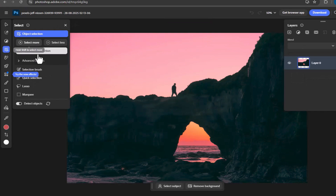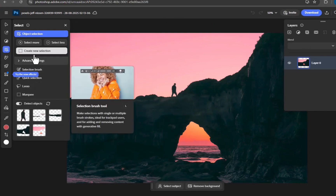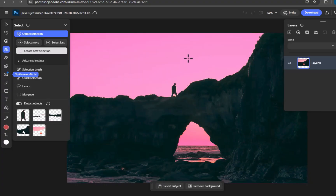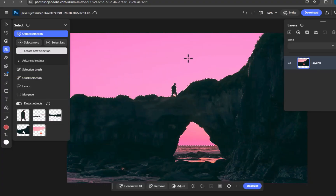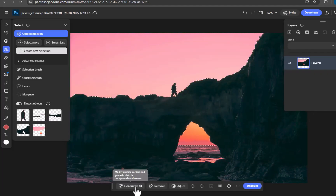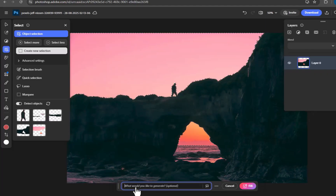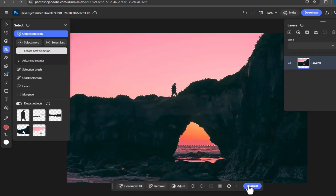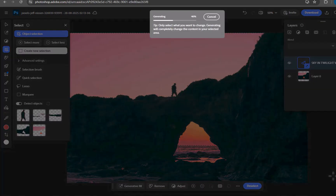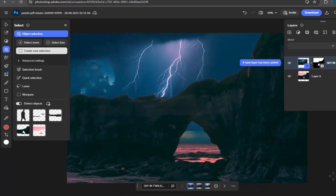In this first test, I'll replace a sky in Photoshop. I'll use the Object Select tool to select the sky, click Fill, then input a prompt. After a few clicks, the sky is changed.